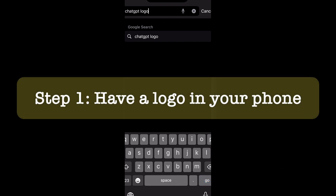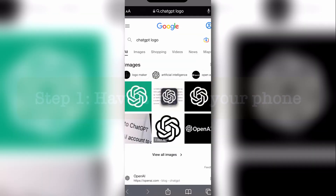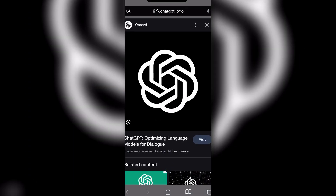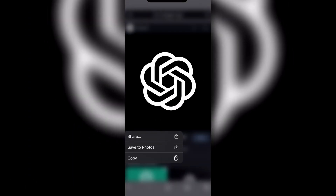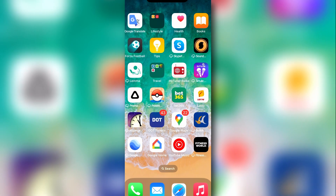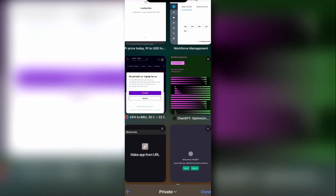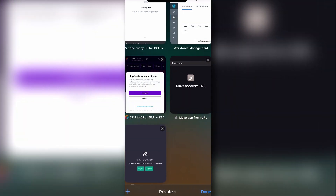So let's start with the process. Step one: let's download the ChatGPT logo to your photo gallery. I am going to use this as an app icon. Step two: let's enable the shortcut called 'Make App from URL' on your iPhone.